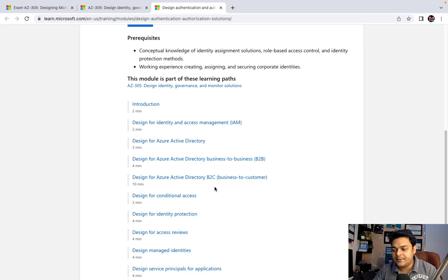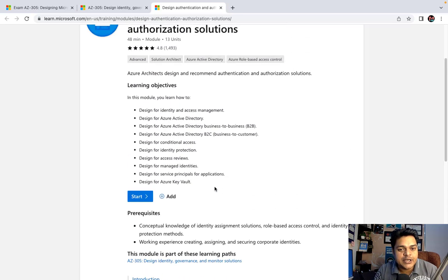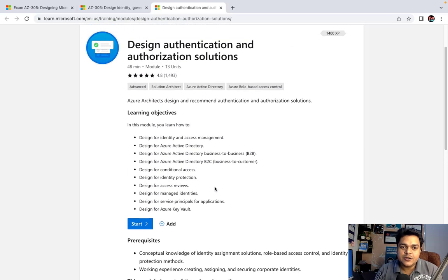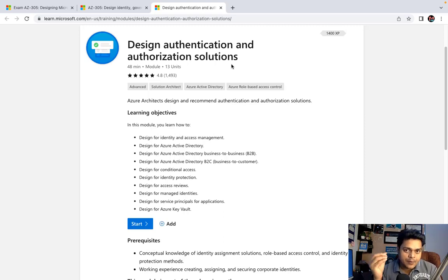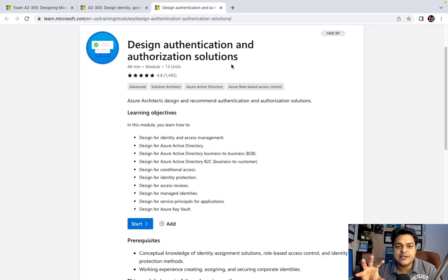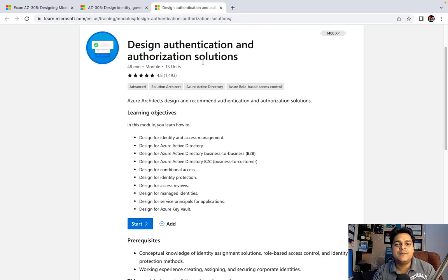We will try to understand each and every point with practical examples, because as an architect it's our responsibility to know every detail. As per the name suggests, authentication means whenever we provide a user ID and password, that is considered authentication — you are trying to be authorized to access resources. Authorization is a kind of delegation.